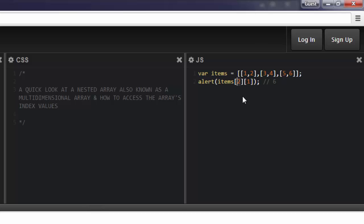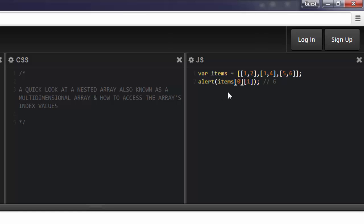And that's in the first index. Again, the index starts at zero. So zero. And since the index also starts at zero for the sub-array, one-two-zero, and then one, which is two. That's the value that's in index one, and that's what pops into the window here.